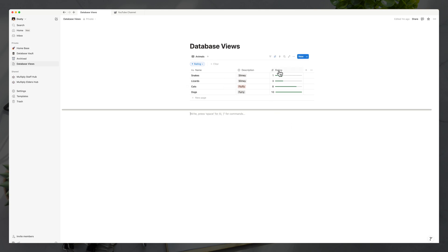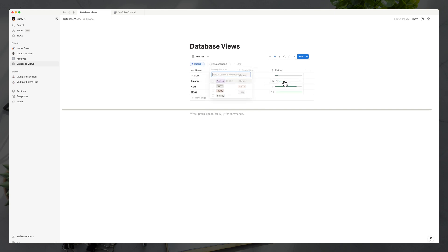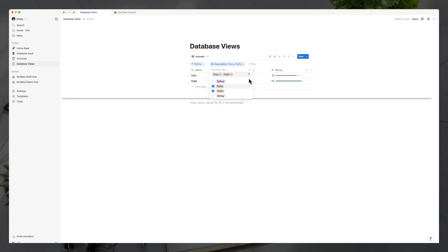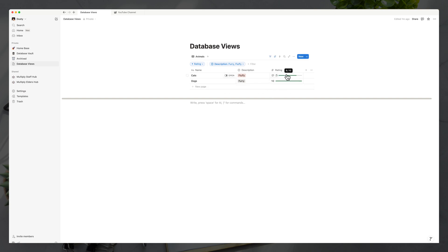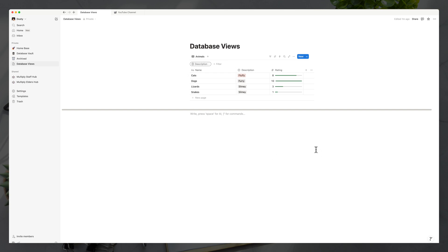We can also filter. Go to the filter options — these three lines — click filter, and let's filter by description to show only furry or fluffy animals. Select those two options and click off. That gives us a filtered view still sorted from least to greatest. If you want to remove a filter or sort, click on the sort or filter options and hit the X to remove them.